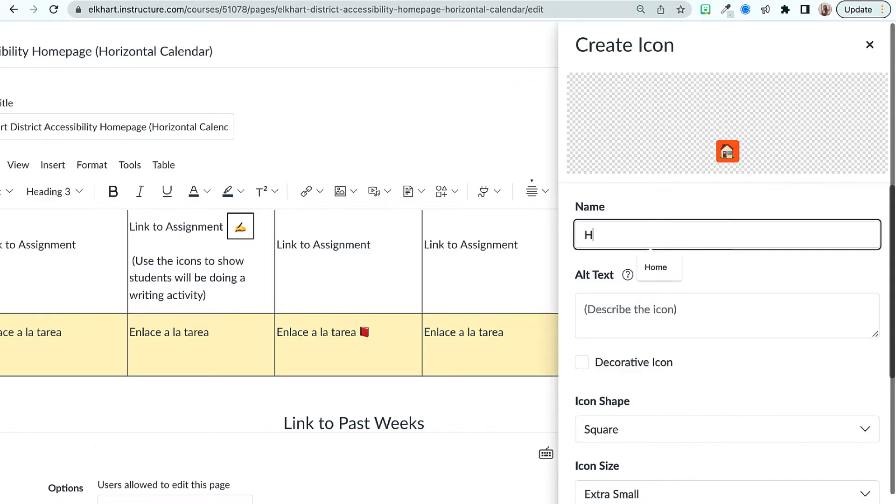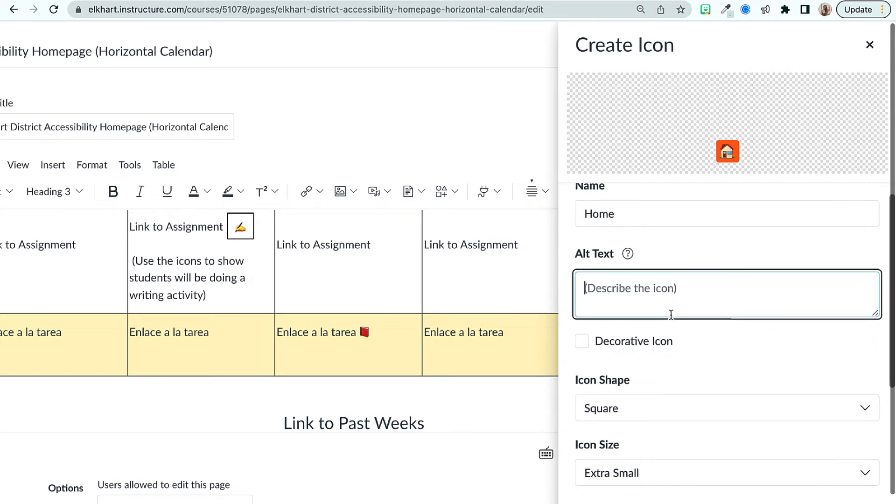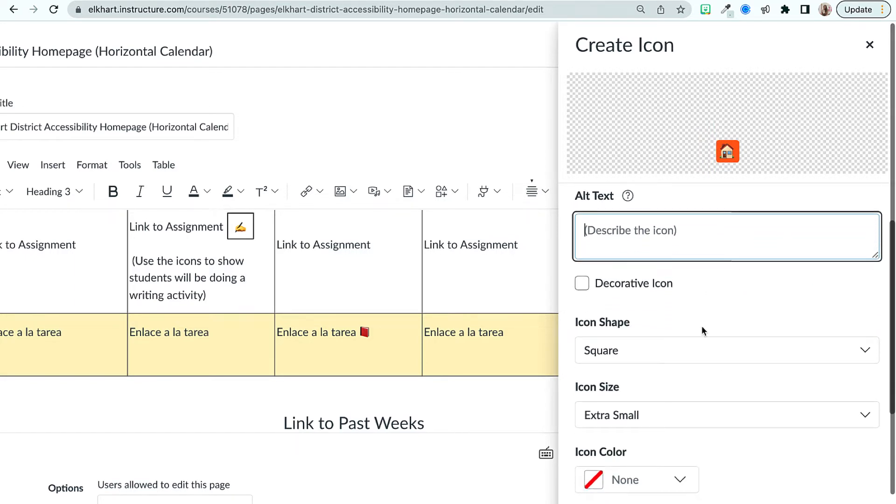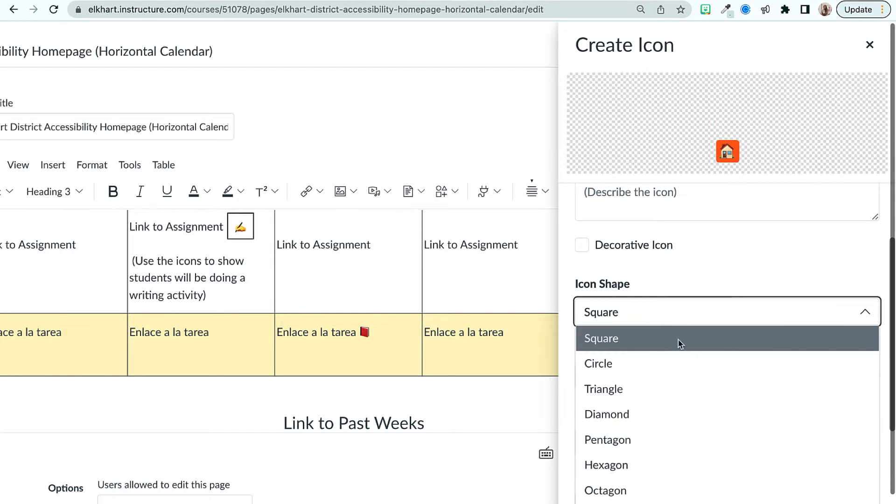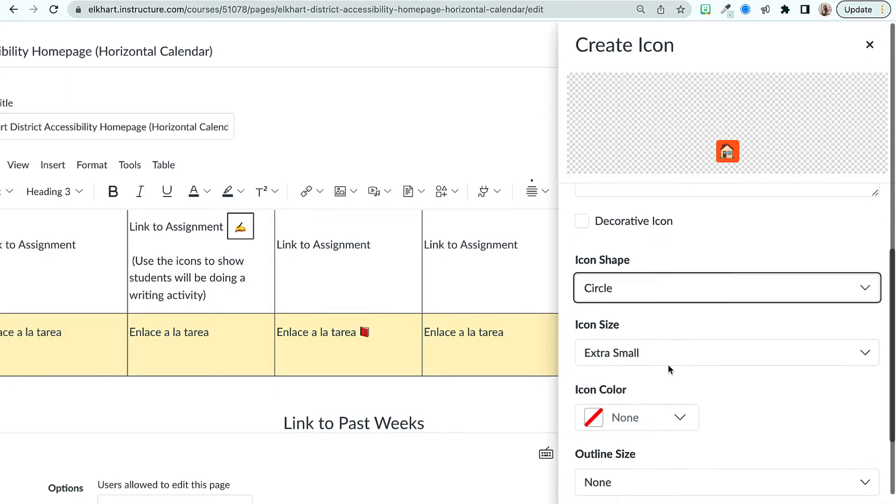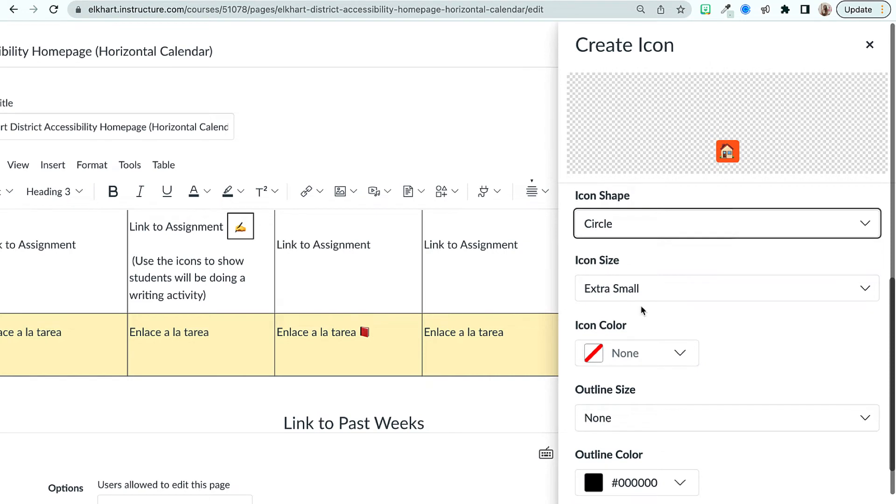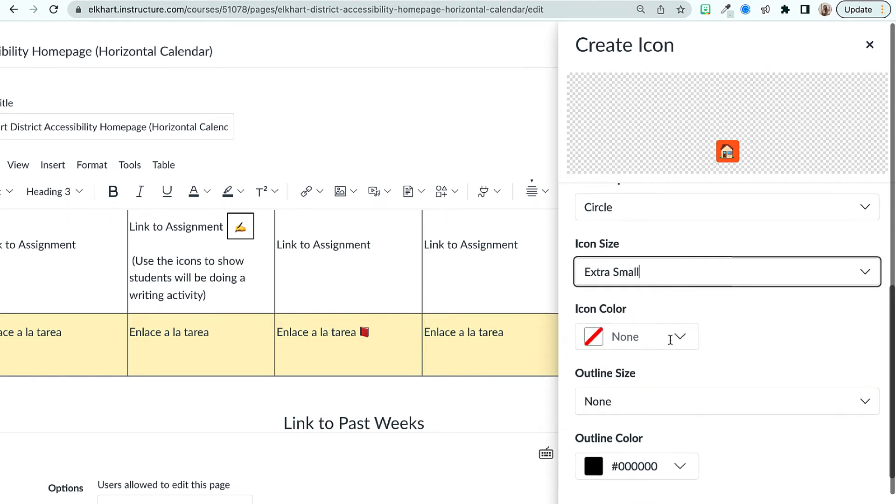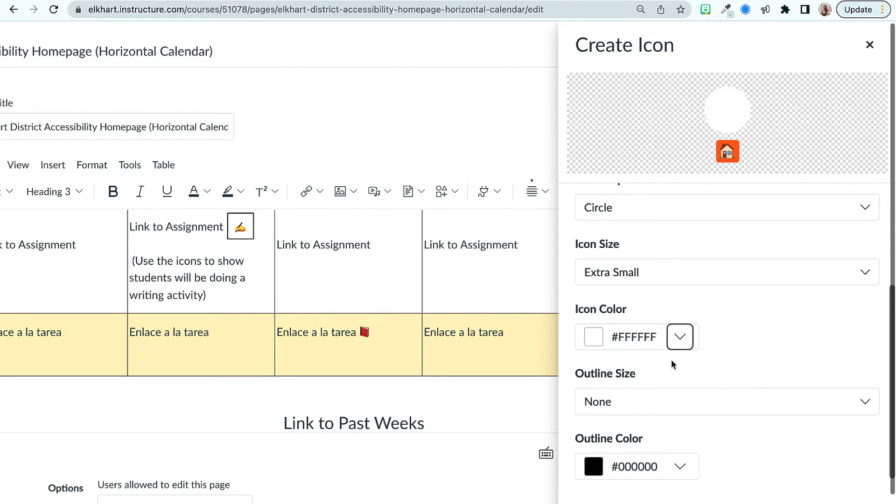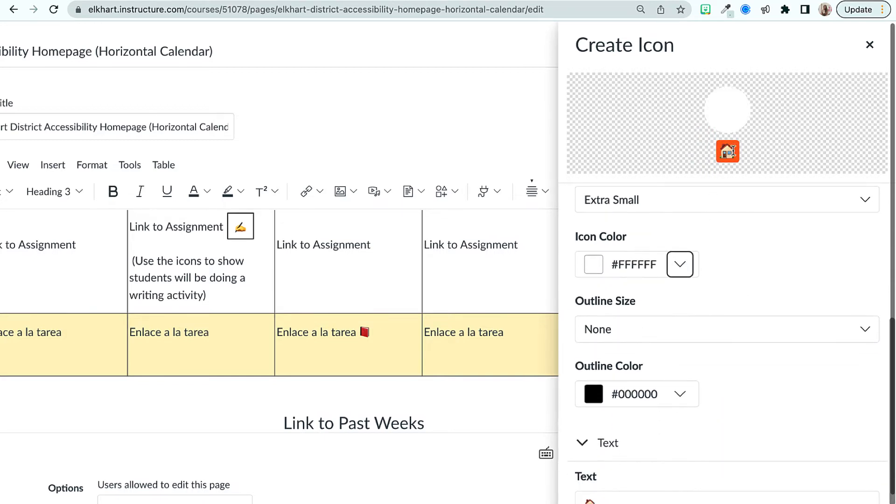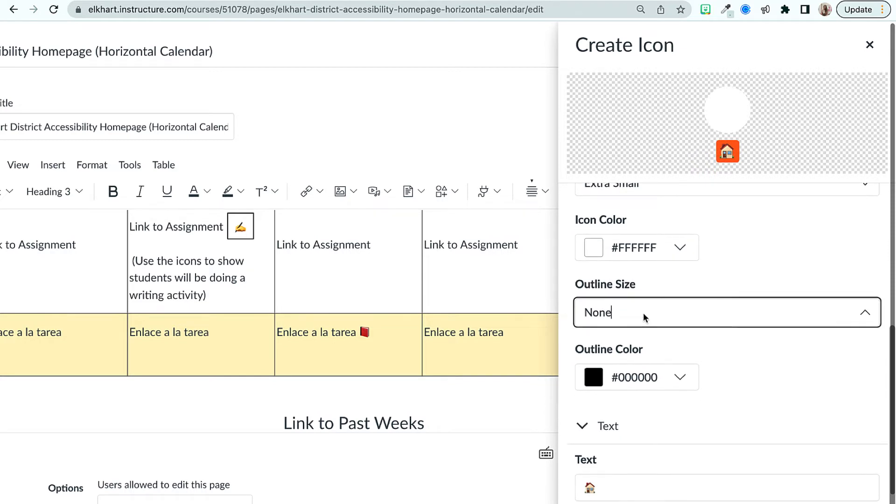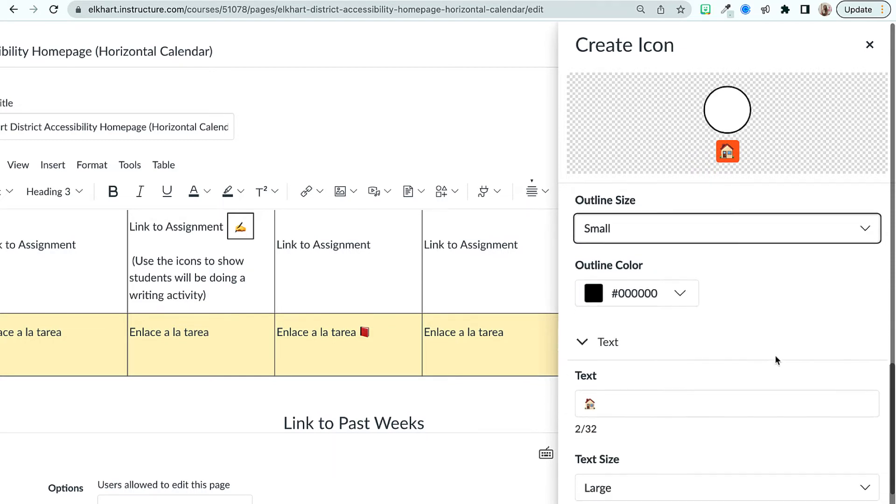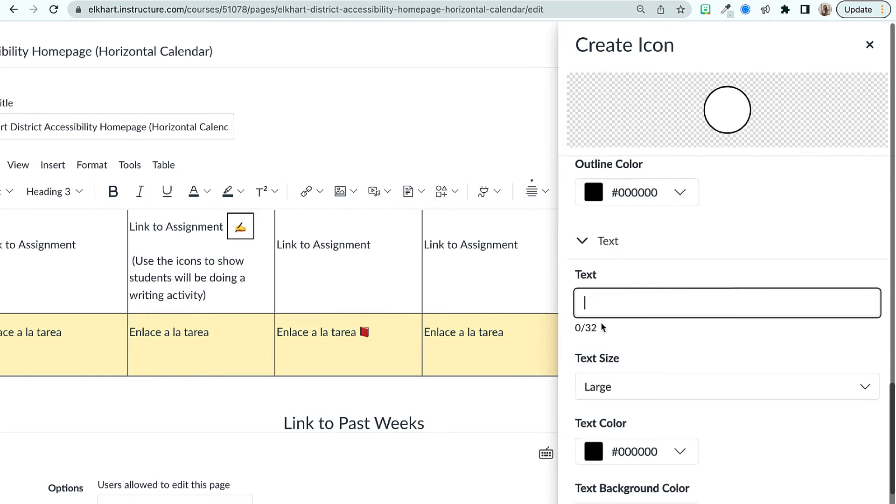So we're gonna title it home and we don't need to provide a description here. Let's make it a circle. We're gonna have the icon as extra small. I'm gonna make the color white and this emoji will be in the circle. We're gonna make the outline small and then find our emoji.